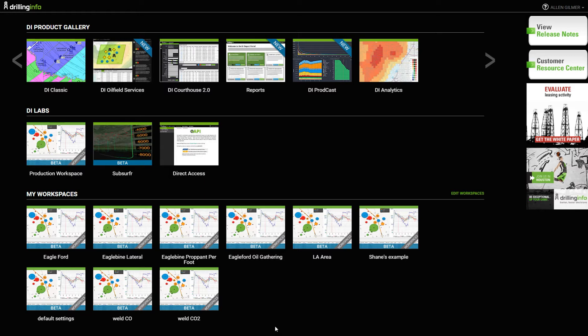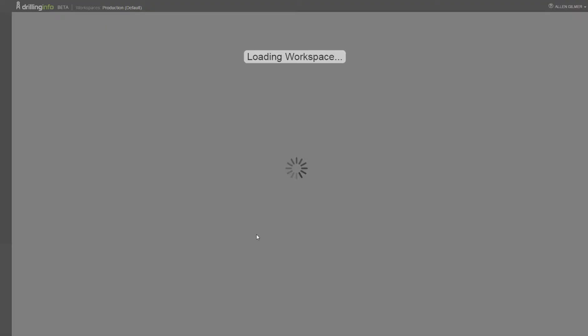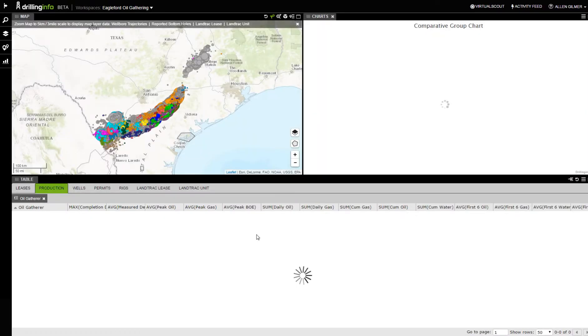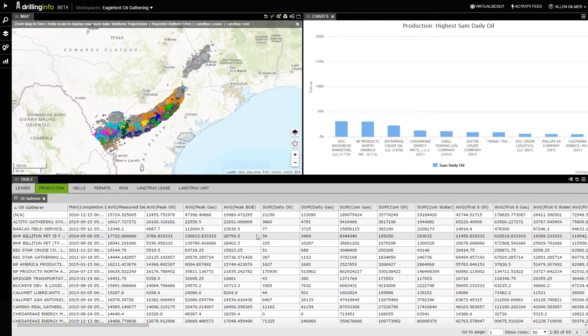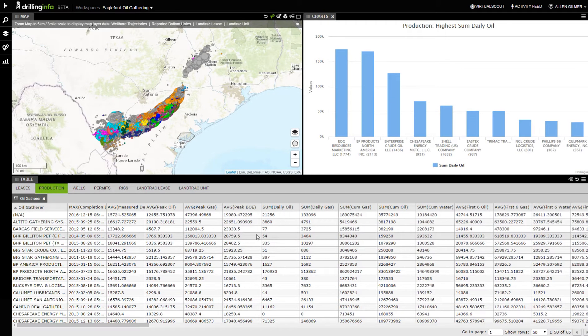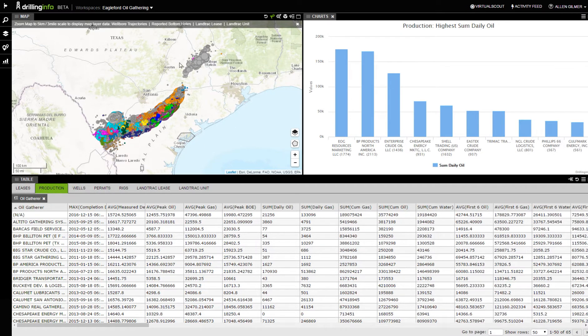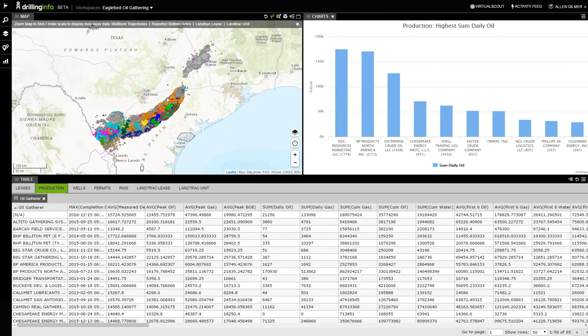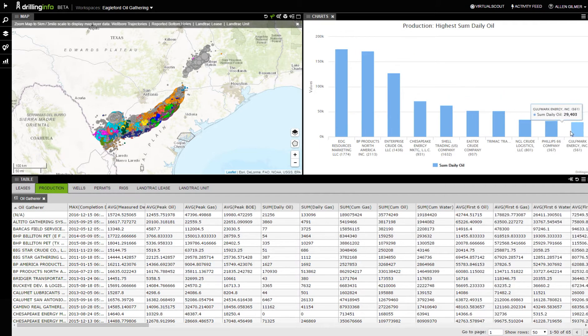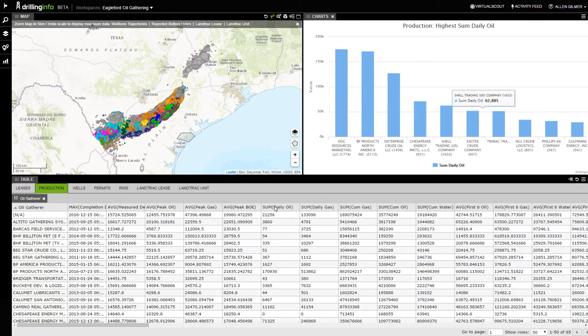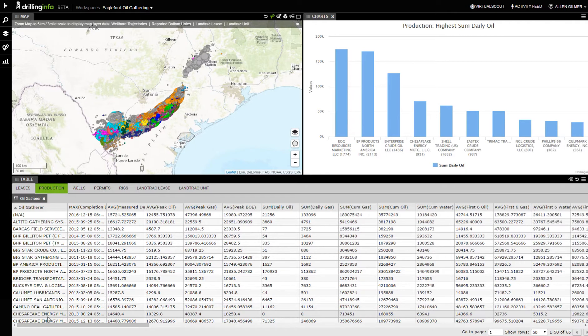Let's start with that and take a look at Eagleford Oil Gathering. I'm going to come over here, click Eagleford Oil Gathering, and it's going to be loading my workspace as to what I did yesterday. What you're seeing right here is essentially the production data all through the Eagleford and Eaglebine. It's been rolled up into who is the crude oil gatherers there. You can see here it is by volume over here on this chart, and here it is in the table right over here.